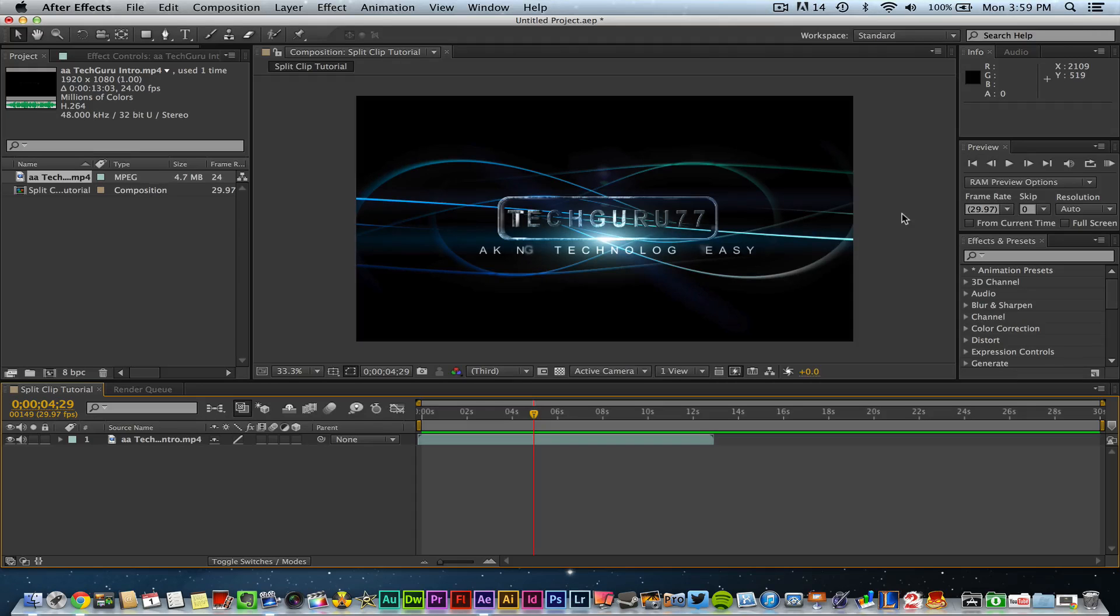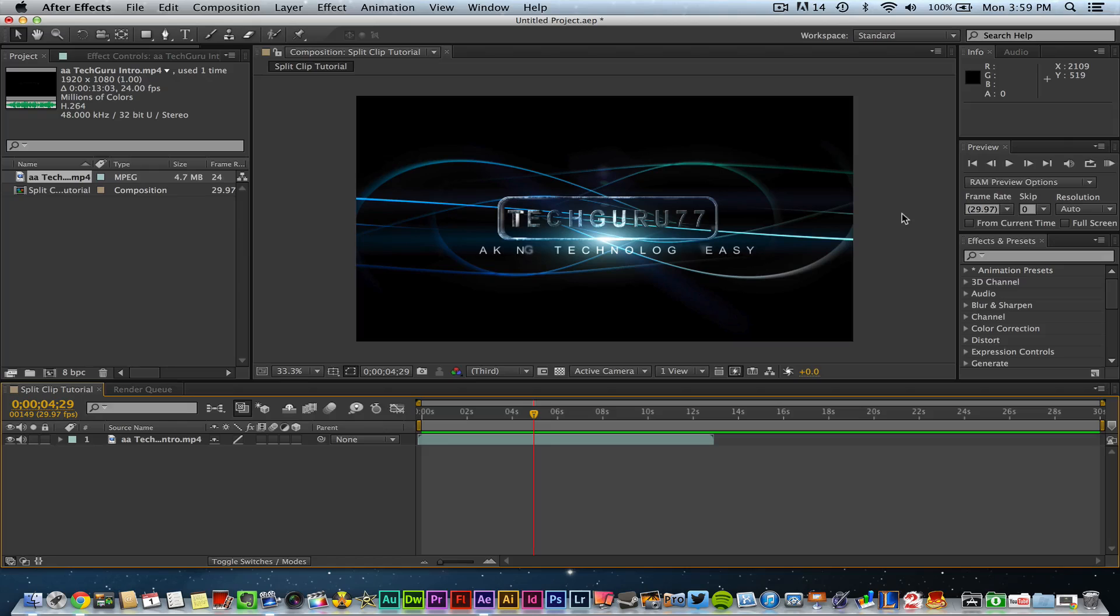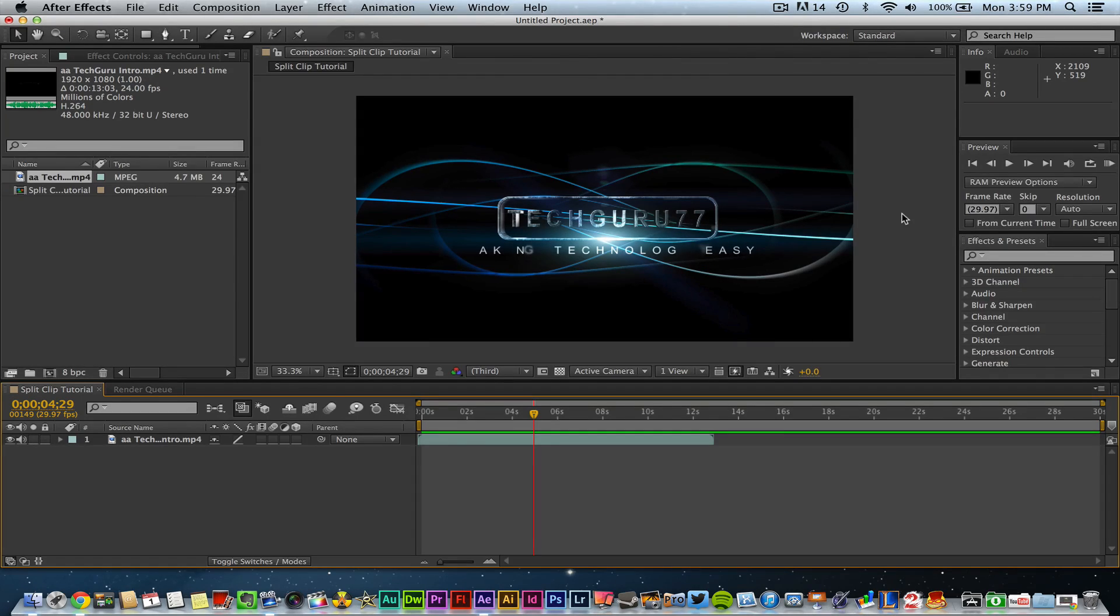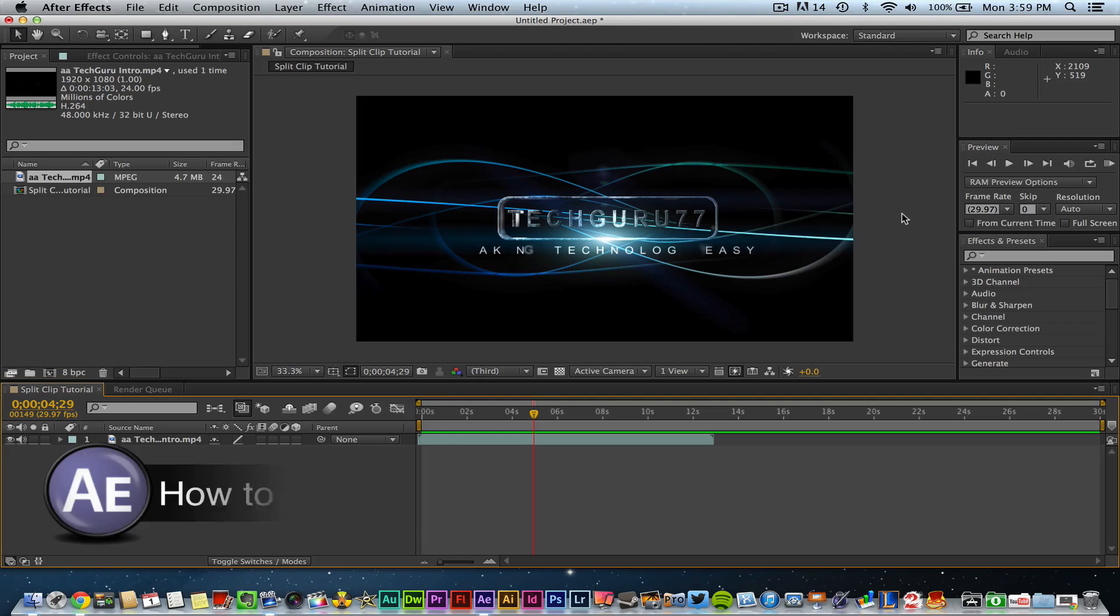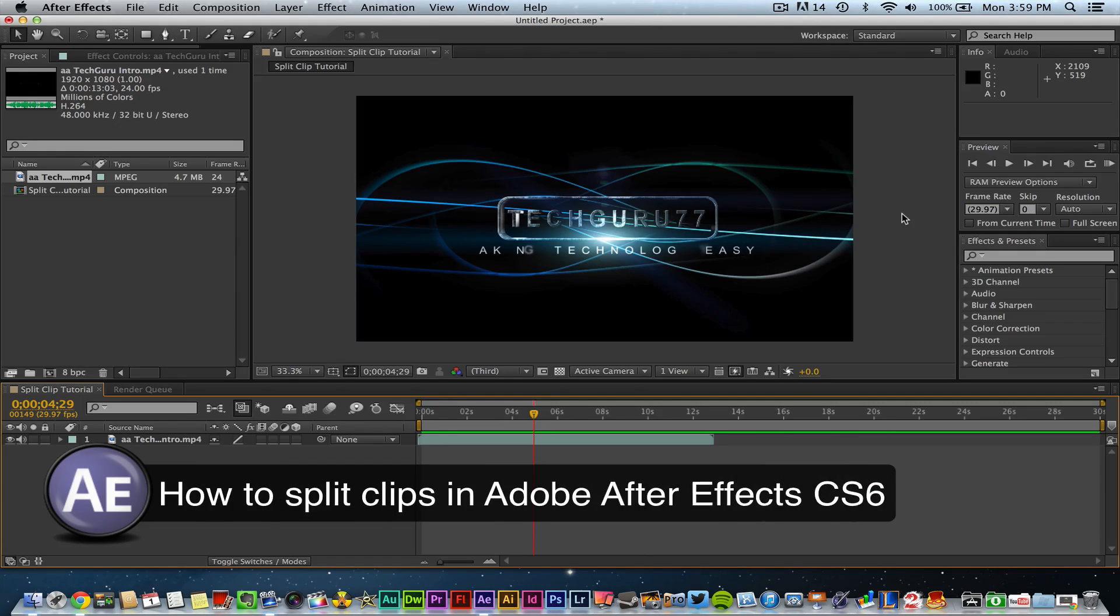Hey guys, welcome back to another Tech Guru video. Today we're in Adobe After Effects CS6. I'm going to be showing you how to split clips within Adobe After Effects.